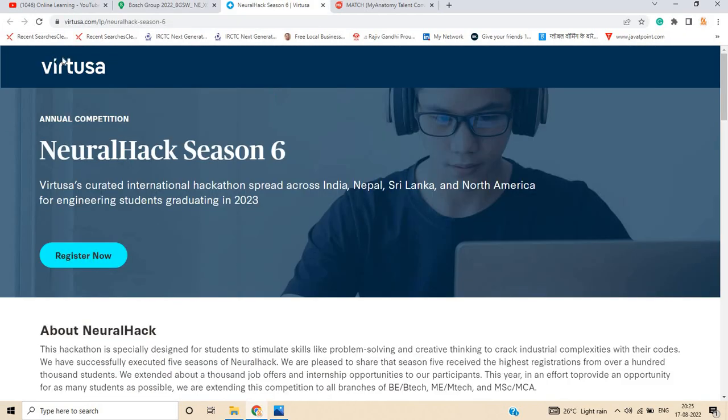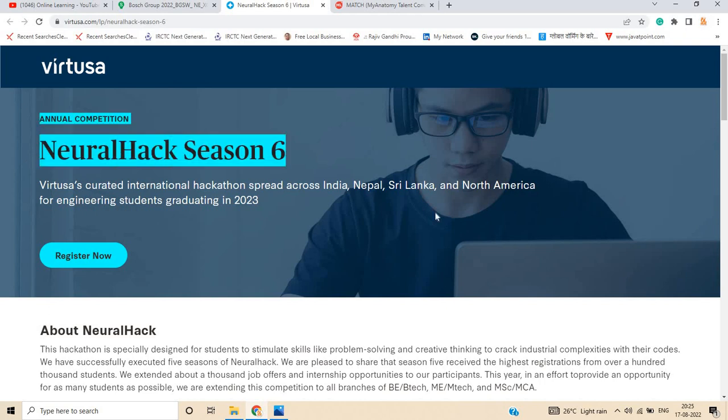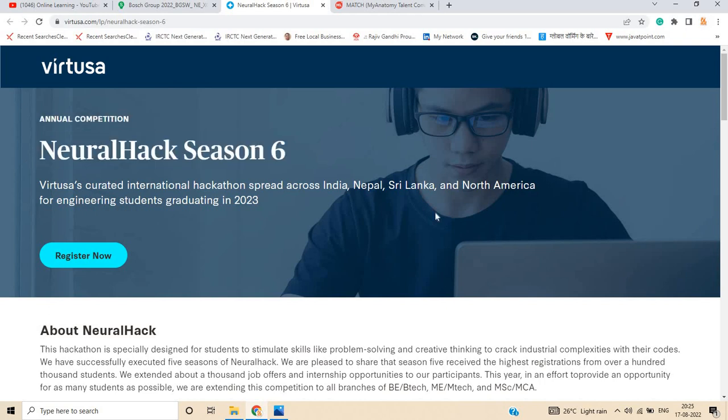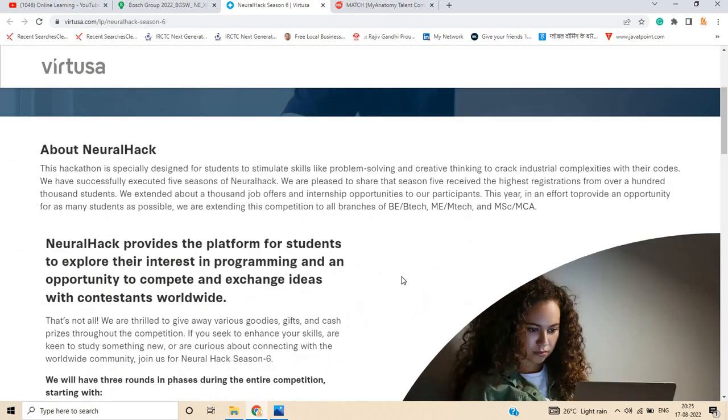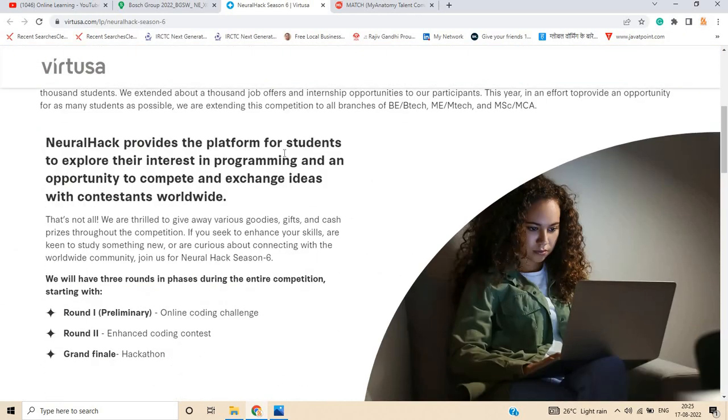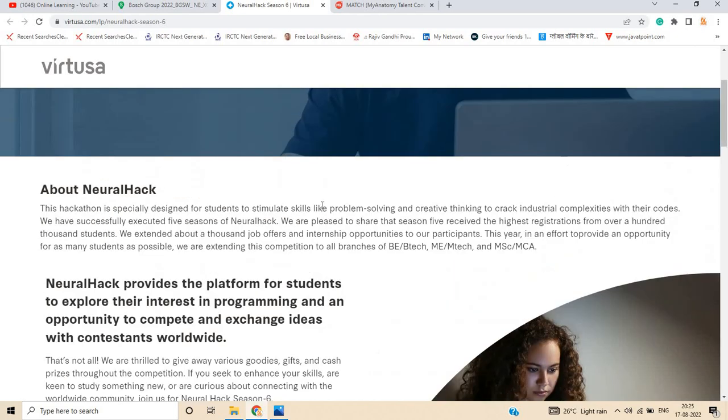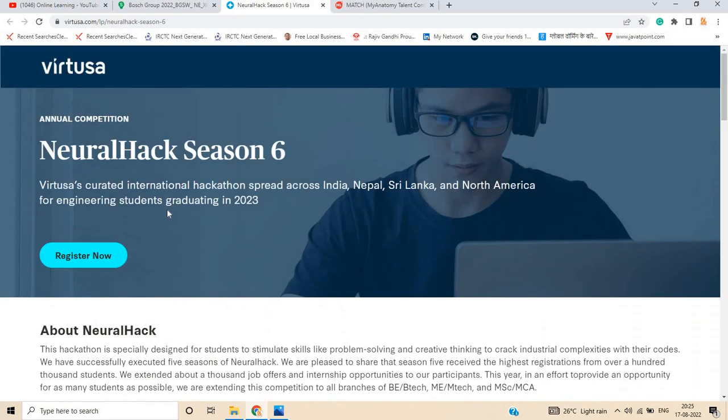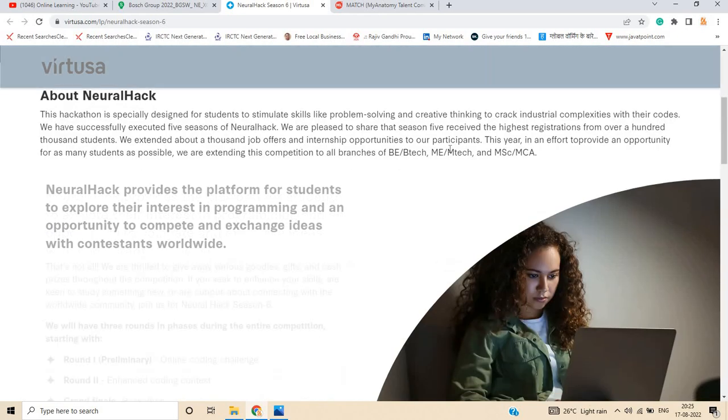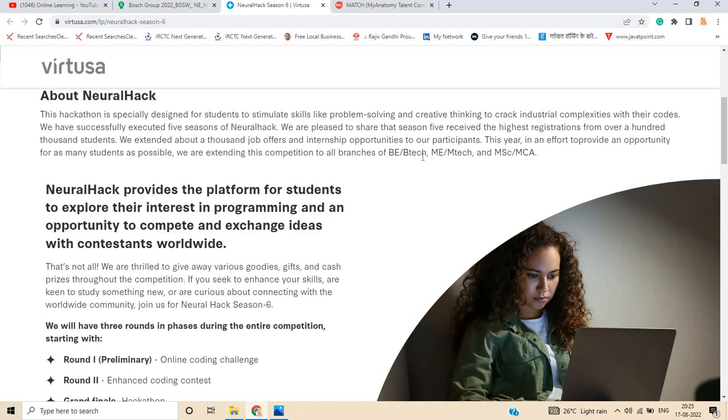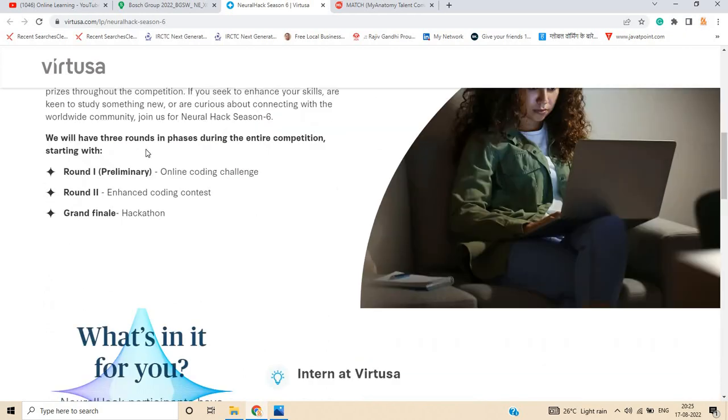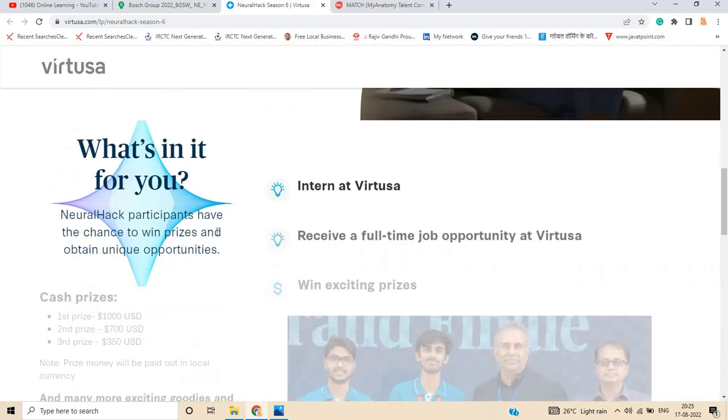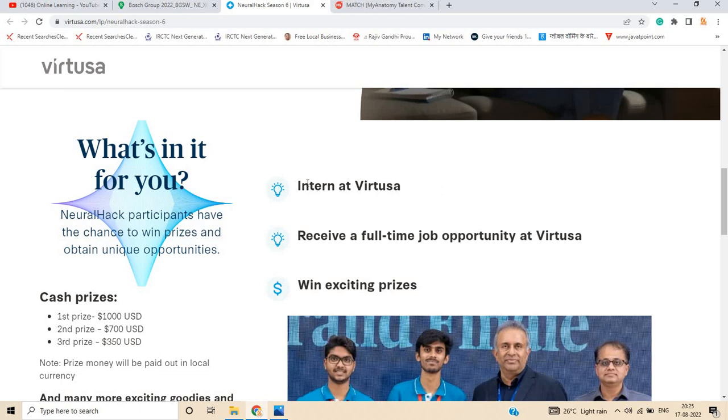Next opportunity is from Virtusa: Annual Competition Neural Hack Season 6. Already in the 2022 batch, so many candidates were selected from our channel in this Neural Hack competition. Neural Hack provides a platform for students to explore their interest. If you are a 2023 graduate from BE, B.Tech, M.Tech, MSC, MCA, competition open to all branches, you can apply. There is an online coding challenge, enhanced coding contest, and hackathon.